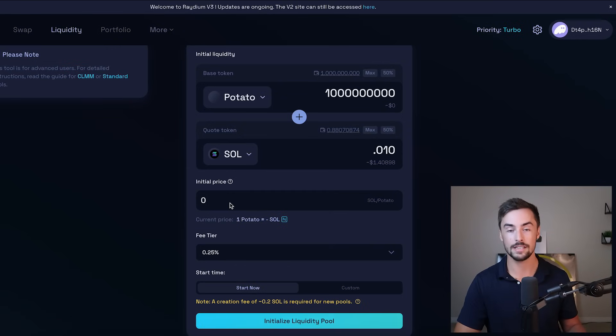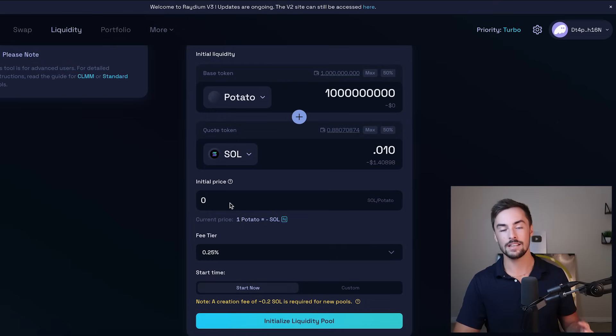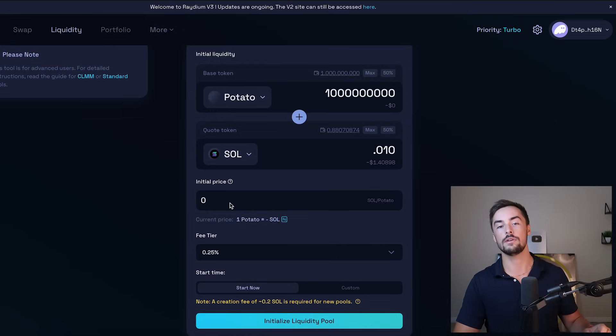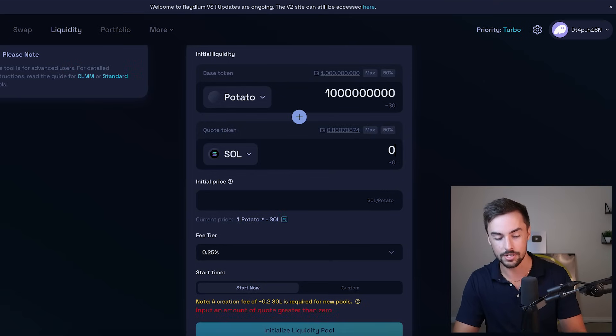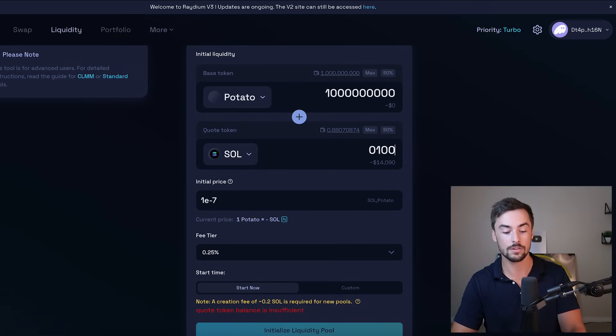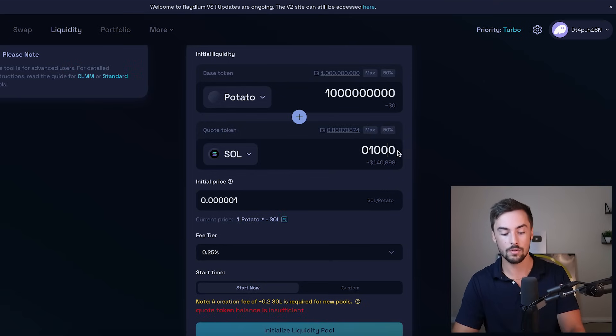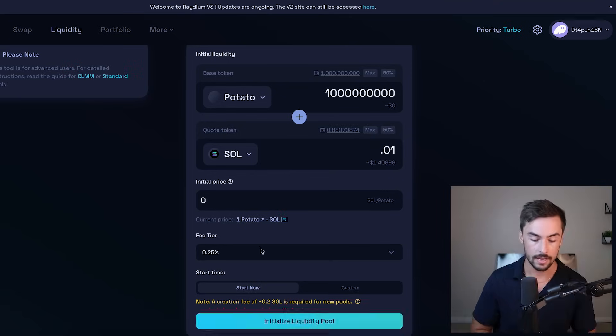Now the initial price does say zero, and it's not actually zero. It's so small of a number that it's just going to say zero because I'm adding almost no liquidity. But if I was to do, let's just say 100 Sol or 1,000 Sol, our price now is much higher.